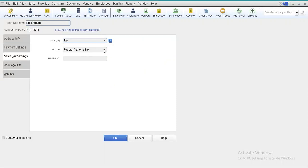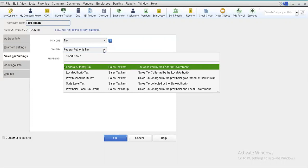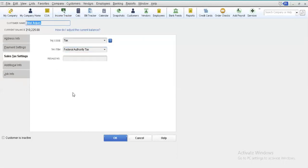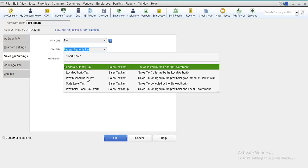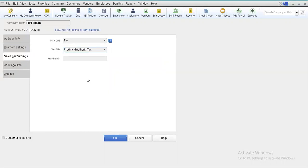We select the tax item — the specific standard tax item that will always be invoked whenever an invoice for this customer is generated. For example, Mr. Bilal Anjum is a resident of a particular province, and whenever any sales transaction is made with him, the sales tax of that province will always be invoked. To facilitate data entry operators and avoid repeating the same steps, we simply select the Provincial Authority Tax as the default tax item for him and select OK.